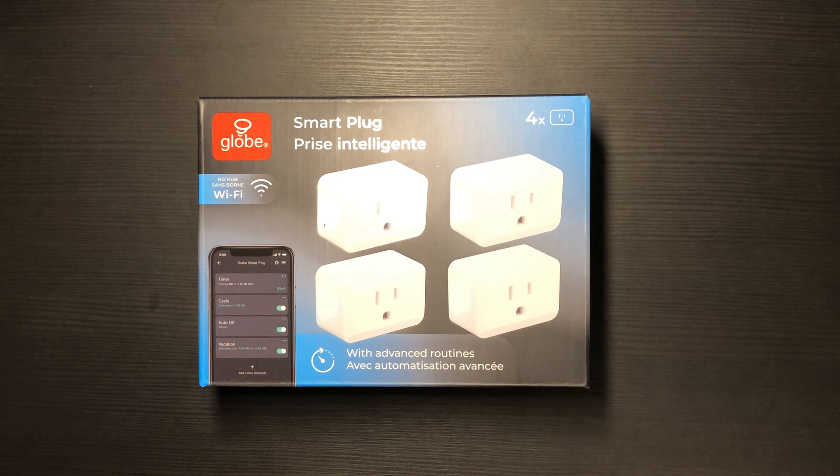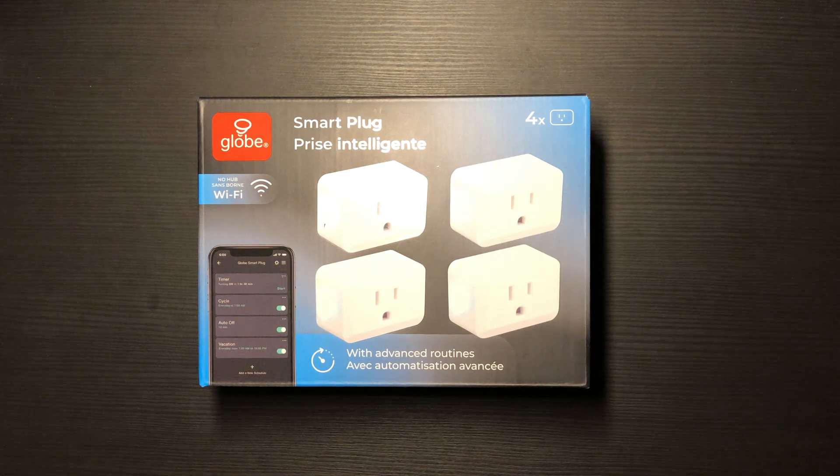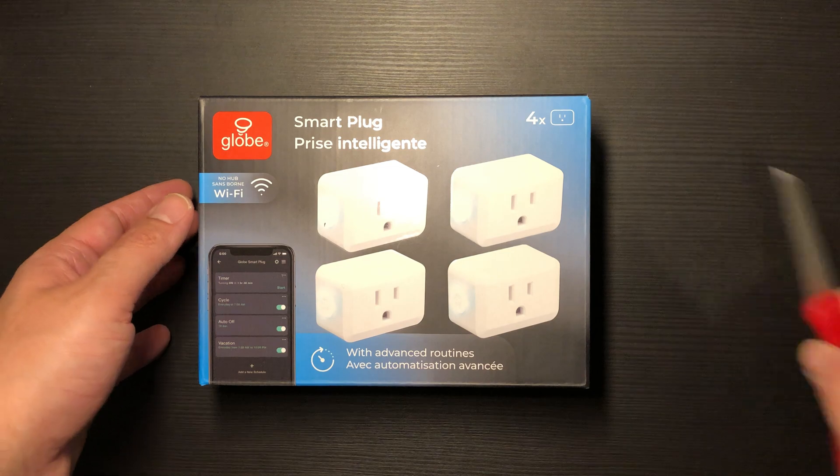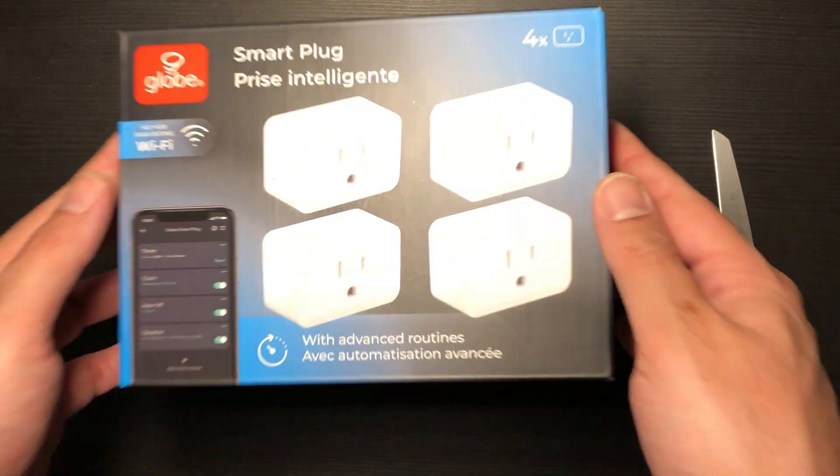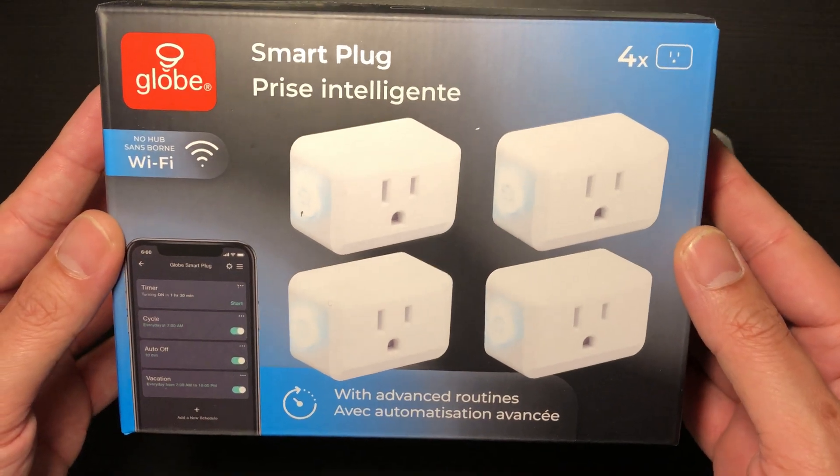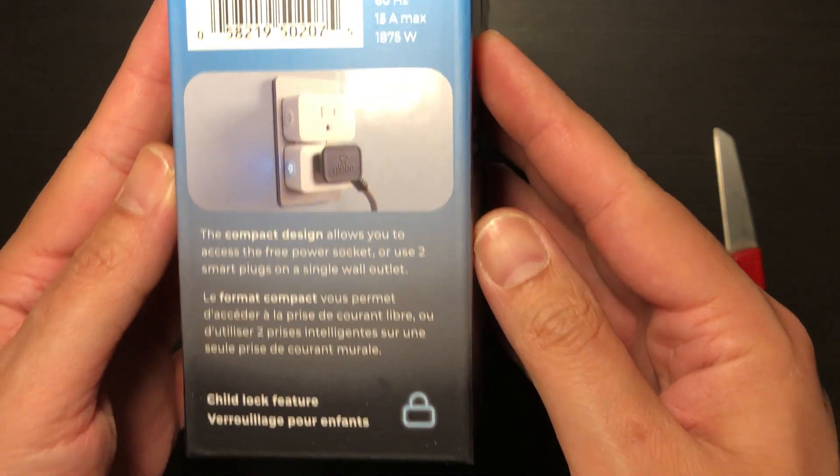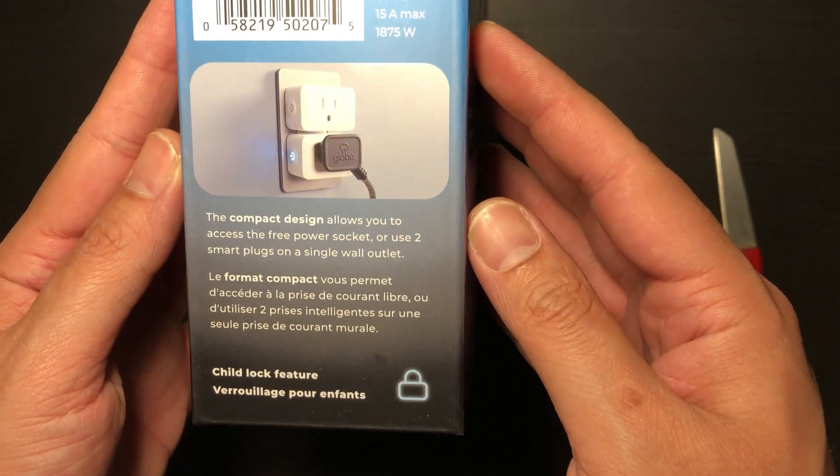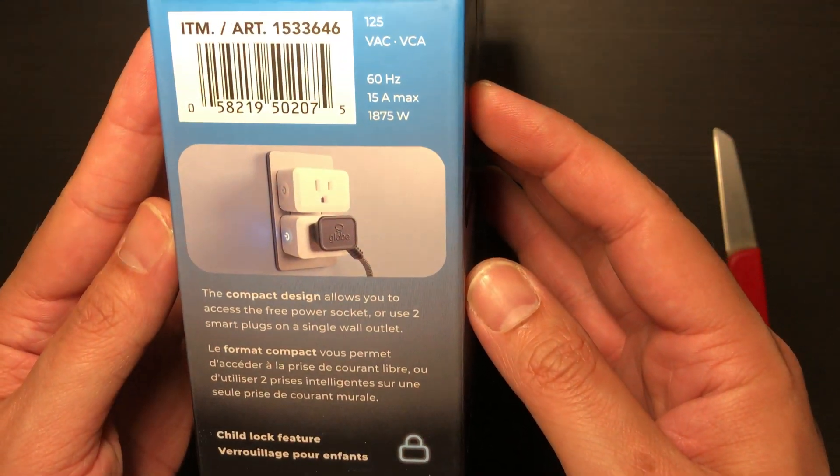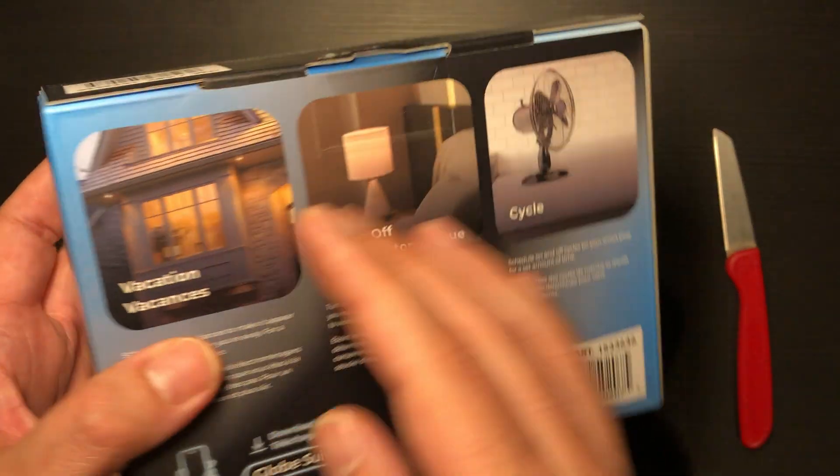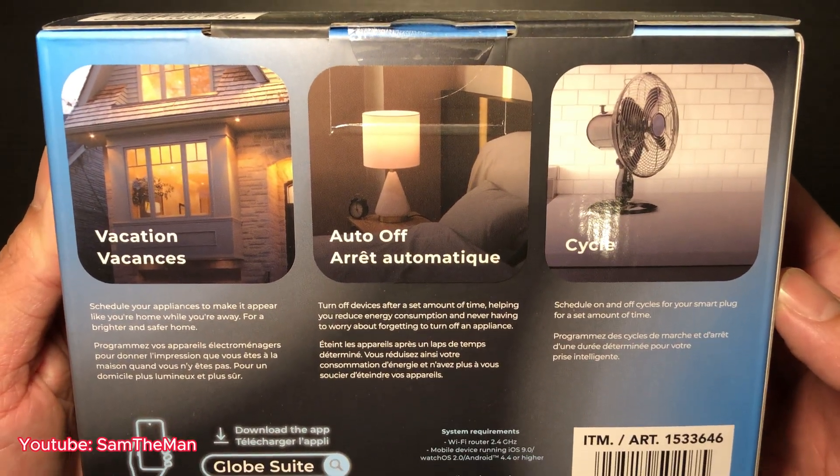Hello everyone, welcome to another episode of unboxing and review. Today I'm gonna unbox a smart plug, Prize Intelligence, bought from Costco for $14.99 Canadian. I'm gonna show you how you can set up your smart plugs. First, let's have a look at the box.